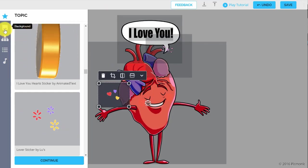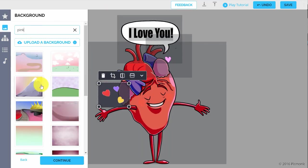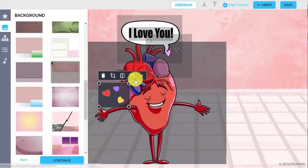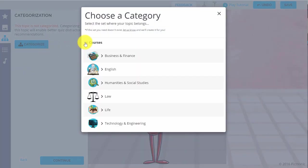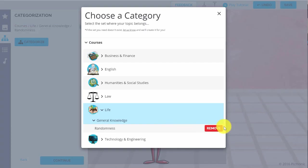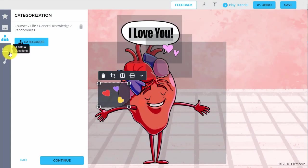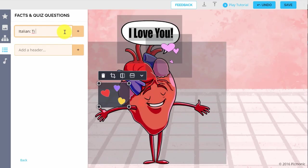Adding a background lets you really set the scene for your story and bring it to life. Categorize your Picmonic so others will be able to find and benefit from your creation. Now let's add in the key facts. Type in the first key fact and click Enter. For our example, we'll use Ti amo.